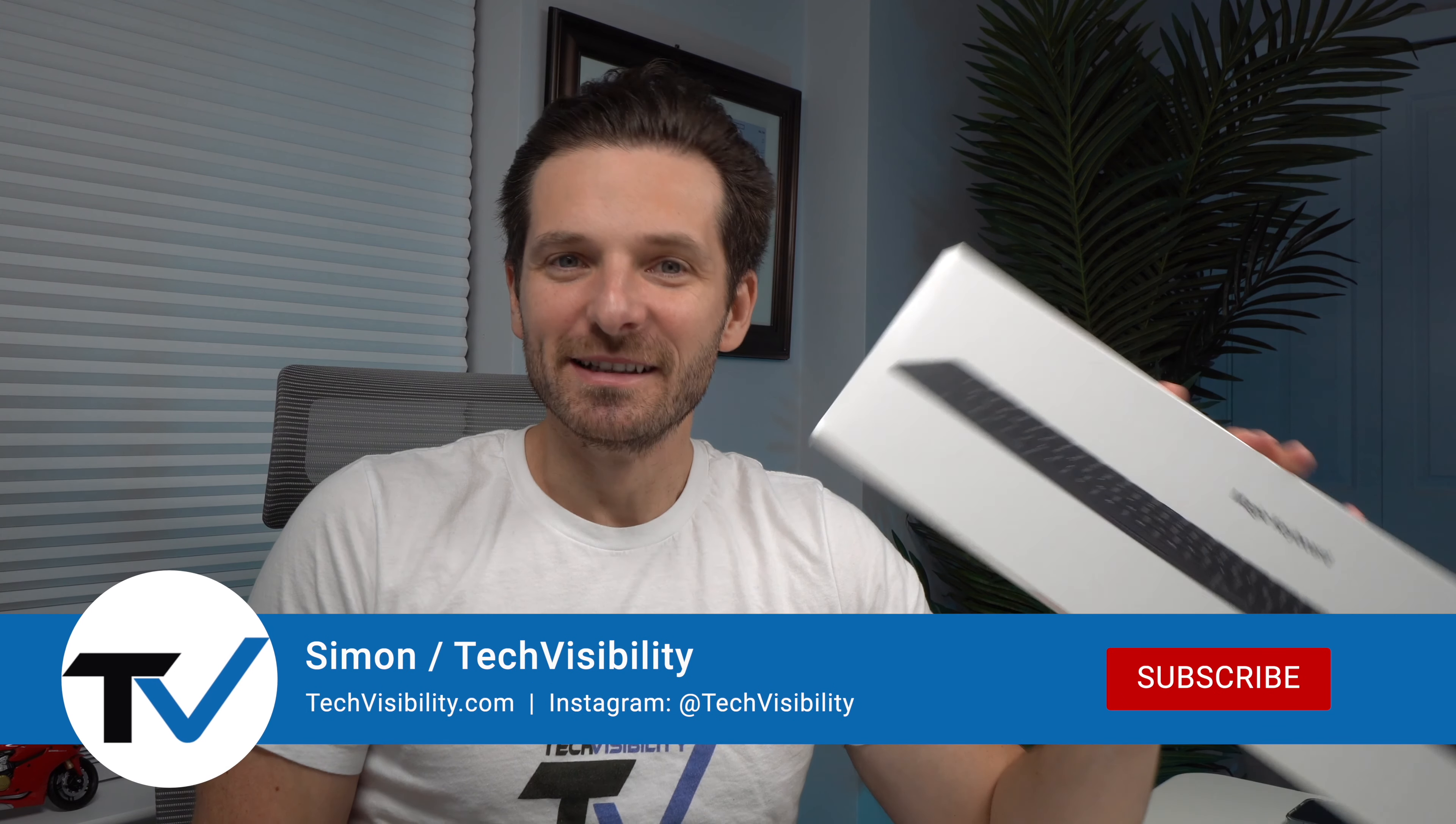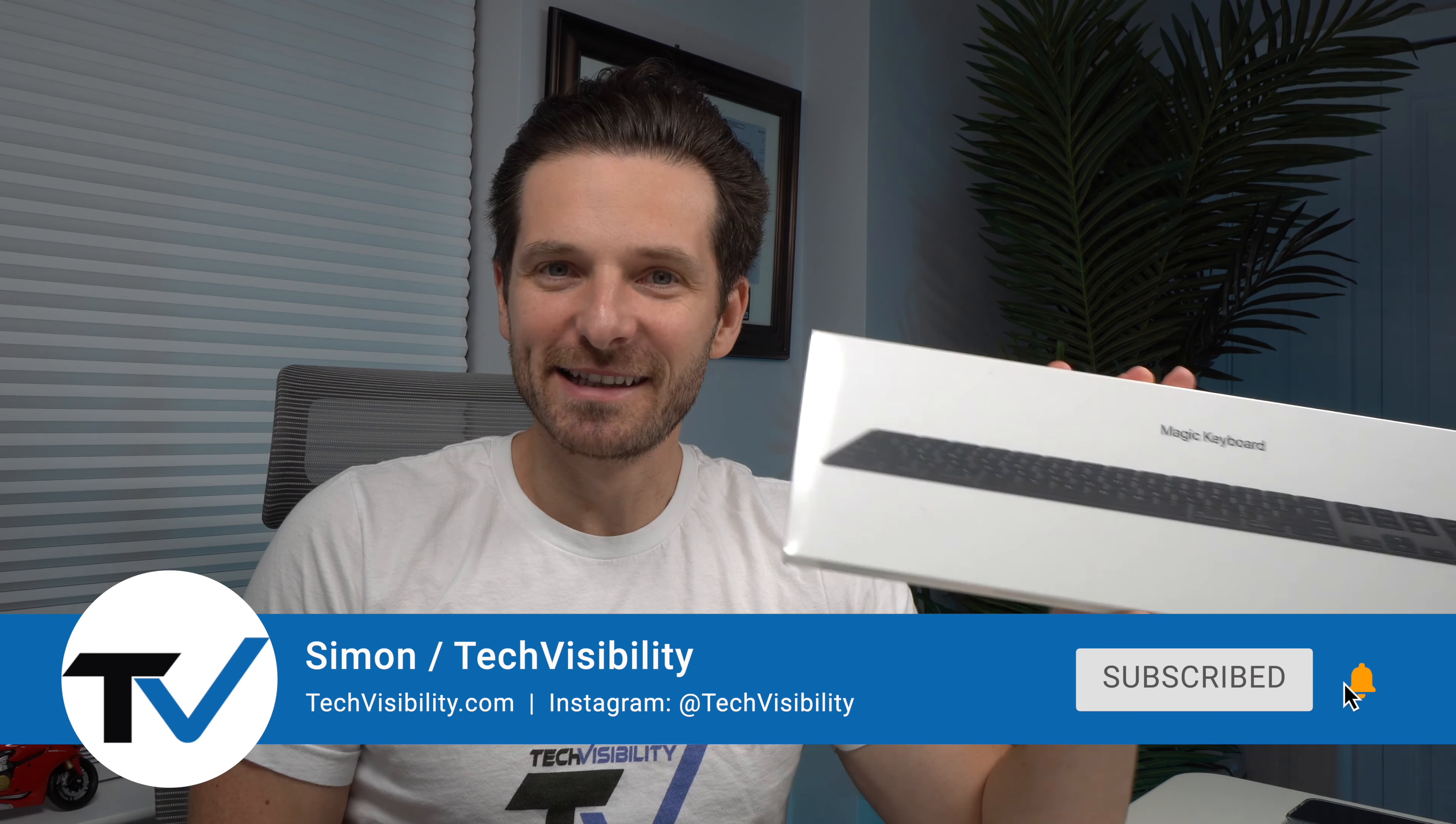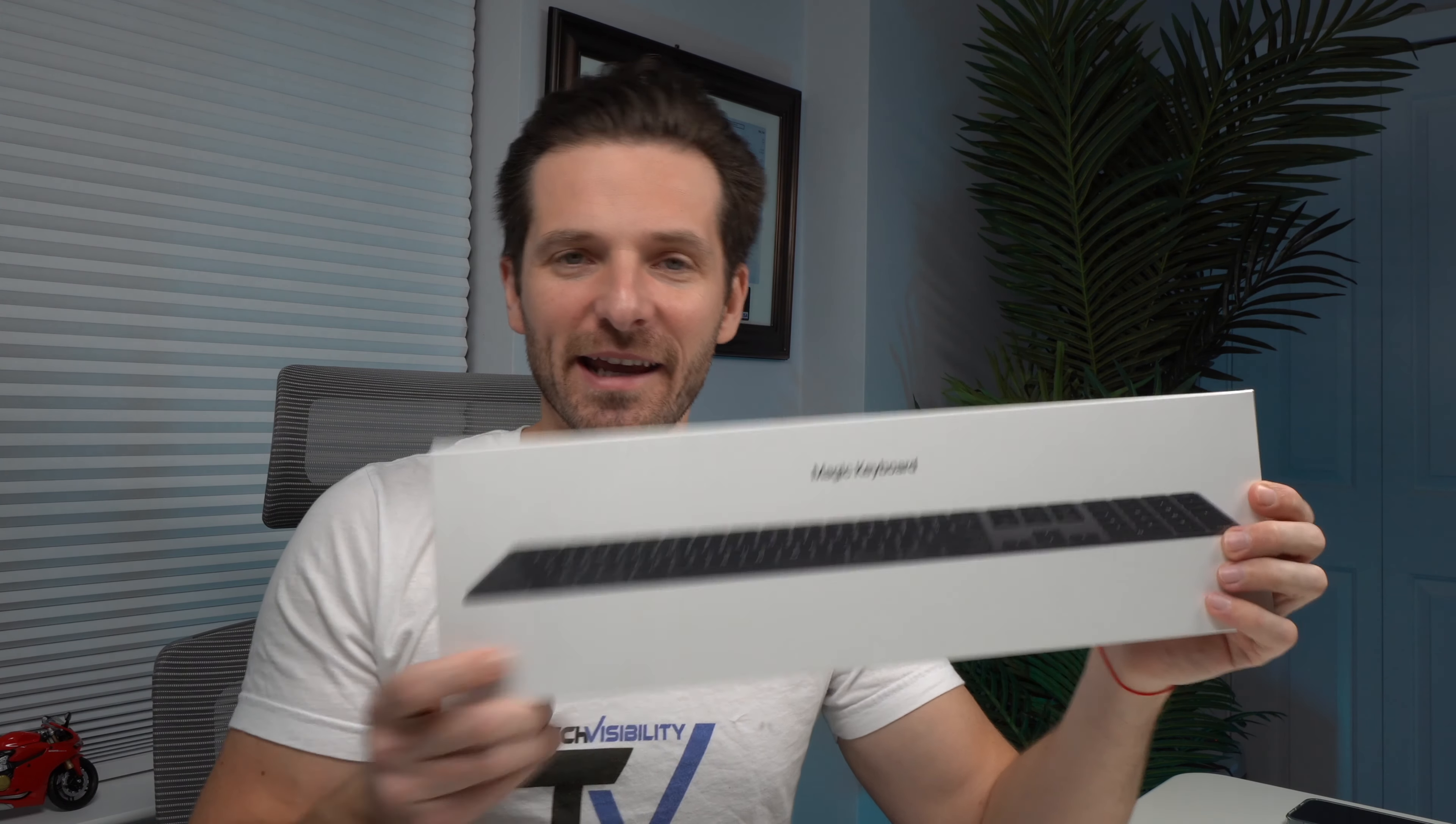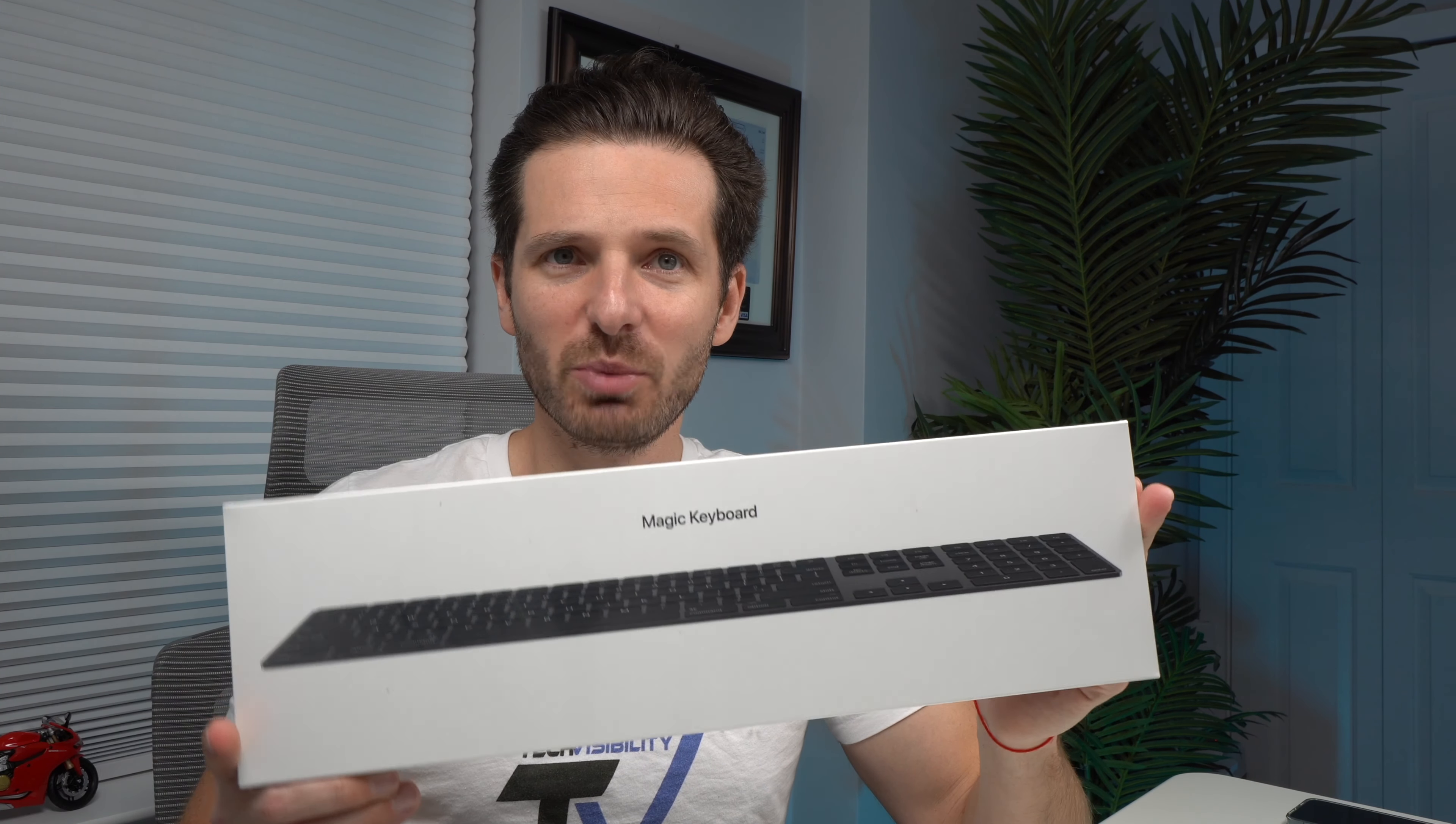Hey everybody, how you doing? This is Simon with Tech Visibility. Today we're going to unbox and review the Apple Magic Keyboard. If you have a Mac Mini or if you have an external keyboard and you're an Apple fan, you're probably going to opt for the Magic Keyboard.